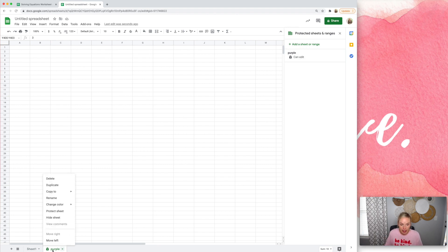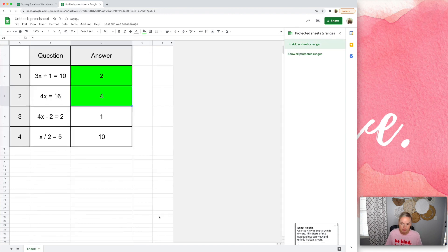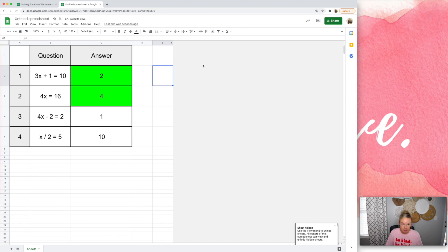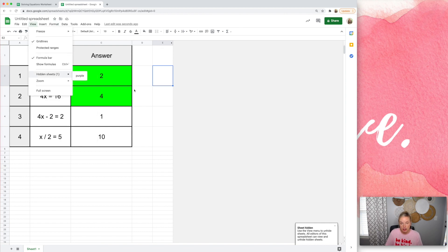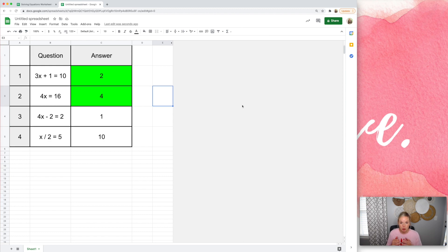And then the last thing we're going to do is we're going to hide this sheet. All right. Now, can students unhide it? Yes. They can go to view and they can see the hidden sheets here. But even if they unhide it, we have those answers in white all the way down. That's why we did that. So hopefully they won't be able to see it.